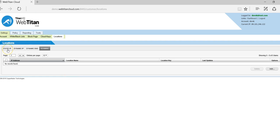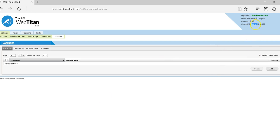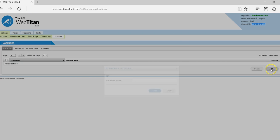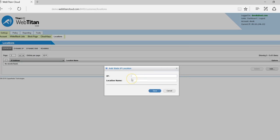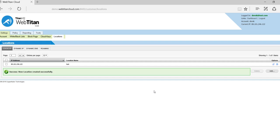So for the purposes of this demonstration I am going to use static IP address and a little tip here at the top right hand corner, this will show you your current external IP address. So we simply add that and we'll call it test and save.